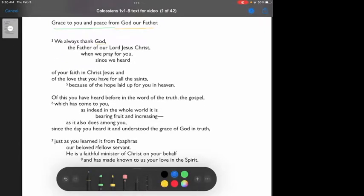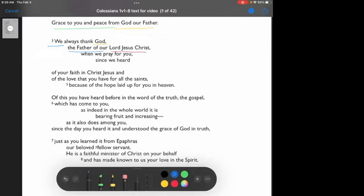Grace to you and peace from God our Father. We always, now we, going back to Paul and Timothy, we always thank God, the Father of our Lord Jesus Christ, when we pray for you.